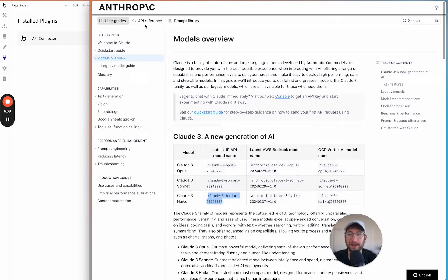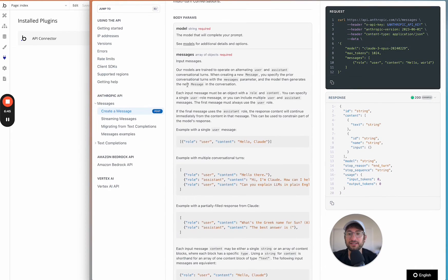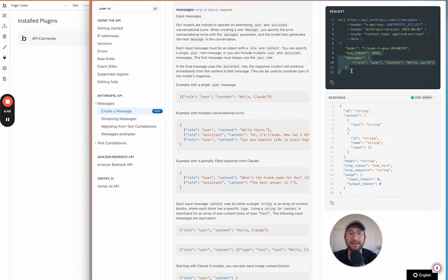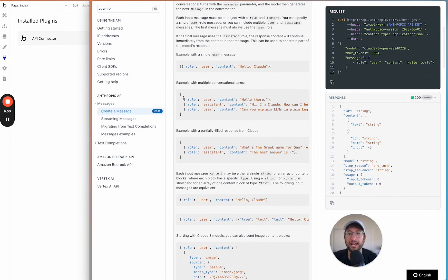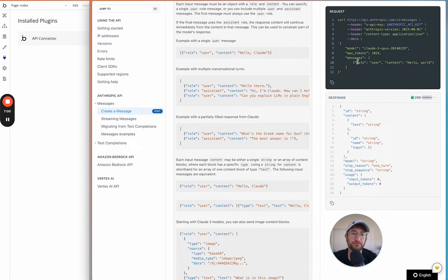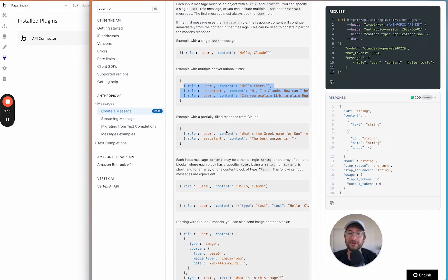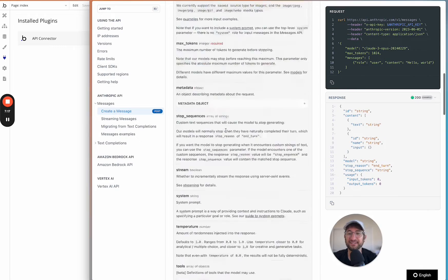Going back to the API reference for messages, you can see the format it expects: role, user, content — and how to send multiple messages with role-user-content and role-assistant-content. In our case, we're just going to send one message to show you how to do the initial connection. Check out the Building Apps with AI course on NoCodeMBA to learn how to send multiple messages.